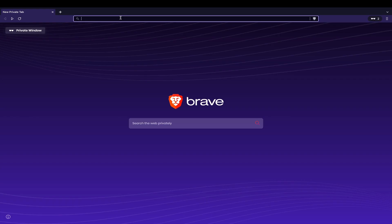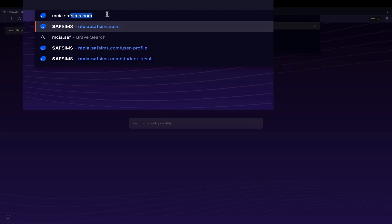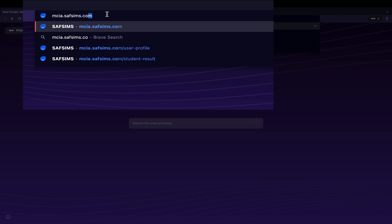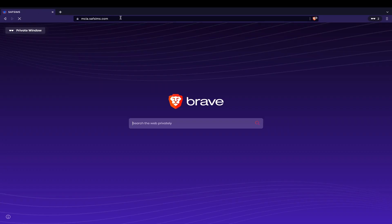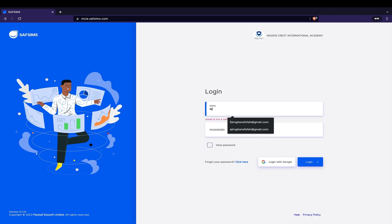You first start by logging into your SavSims portal using the customized SavSims URL. For this tutorial, we will be using mcia.savsims.com. This will log you into your dashboard after typing in your username and password.